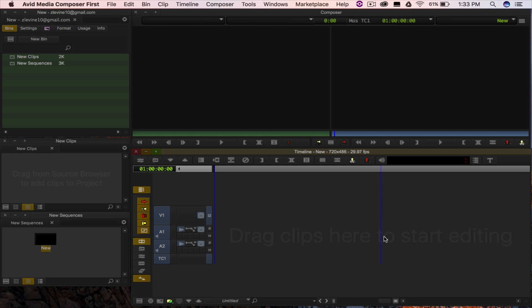Today, I'm going to show you how to import all of your media from your camera, external hard drive, or computer into Media Composer First.